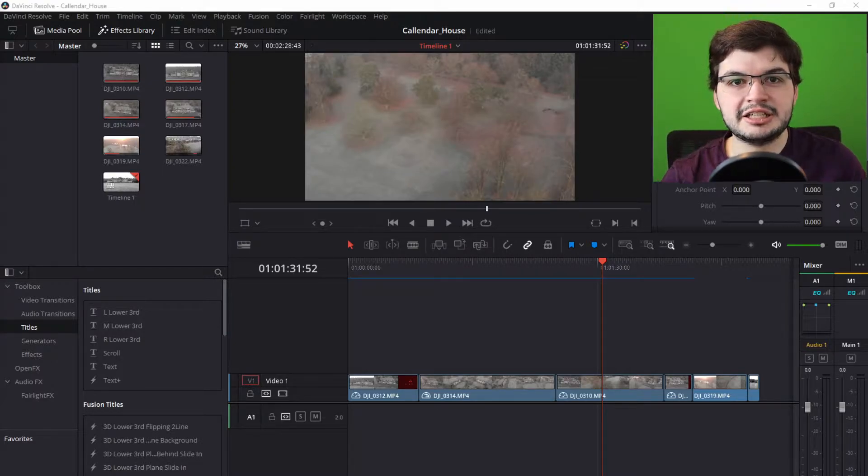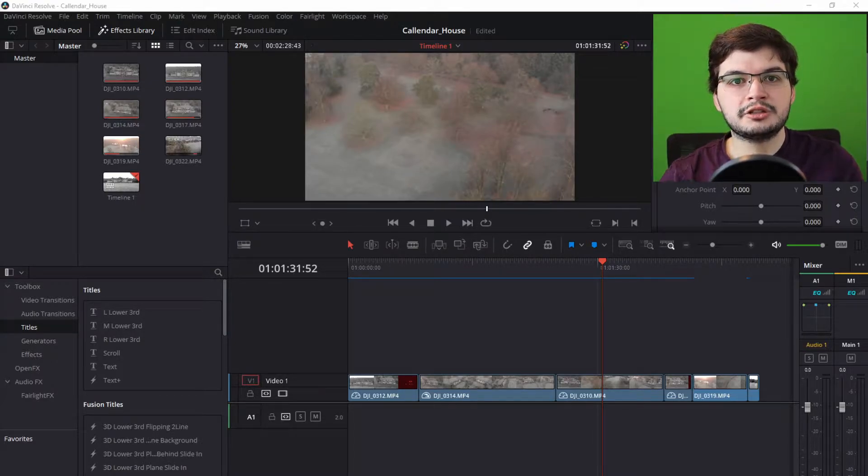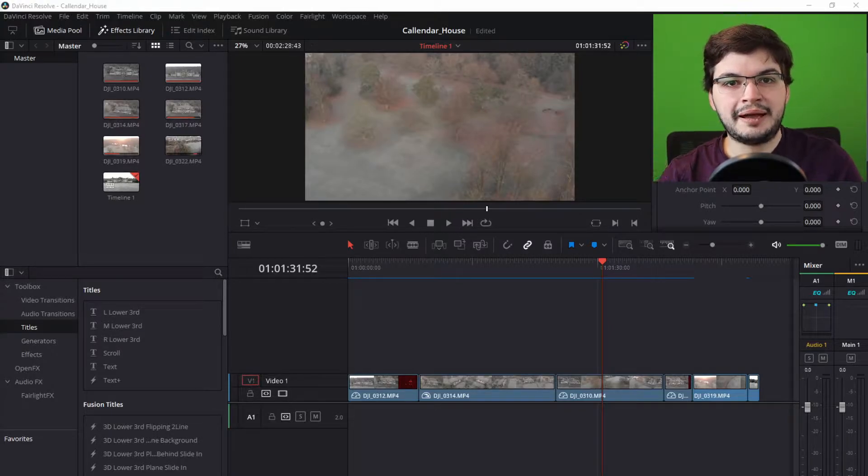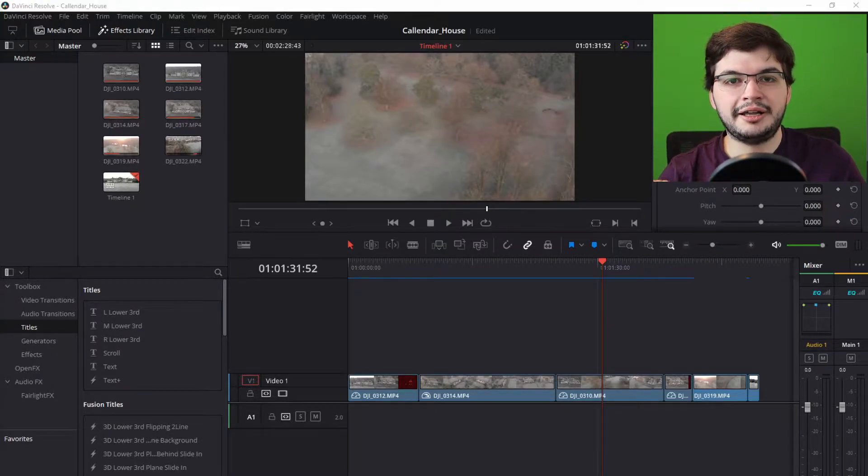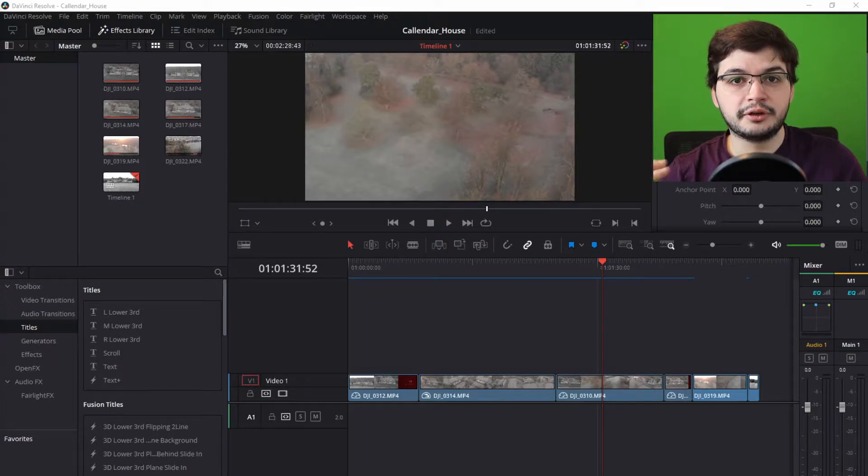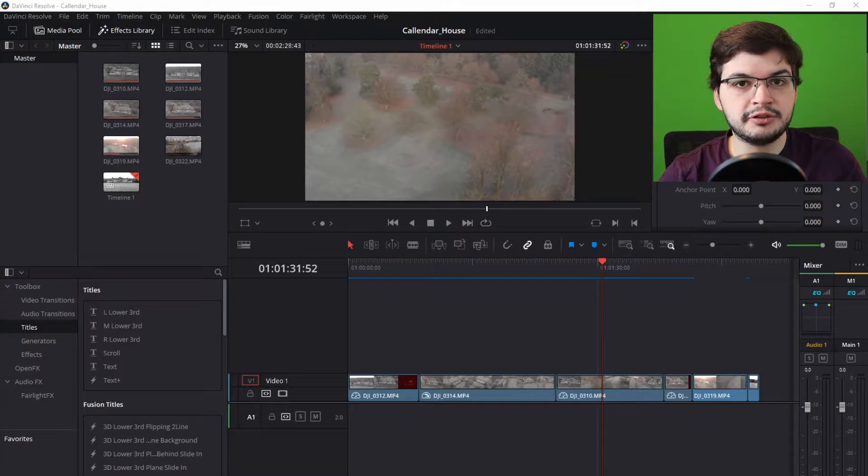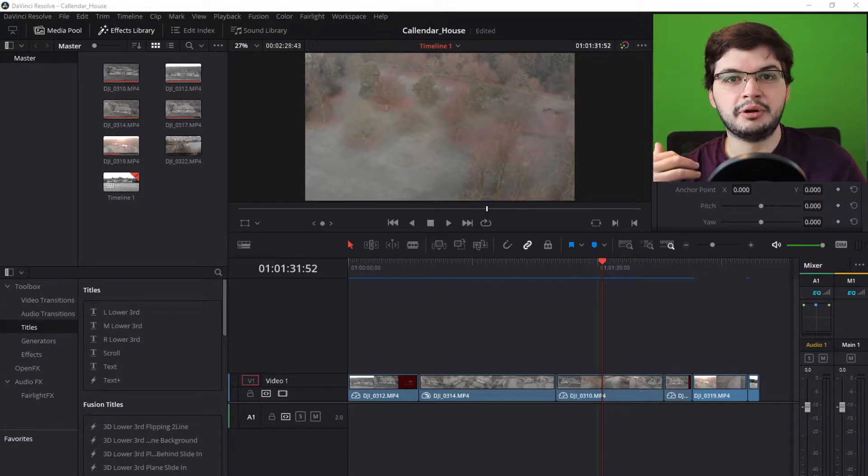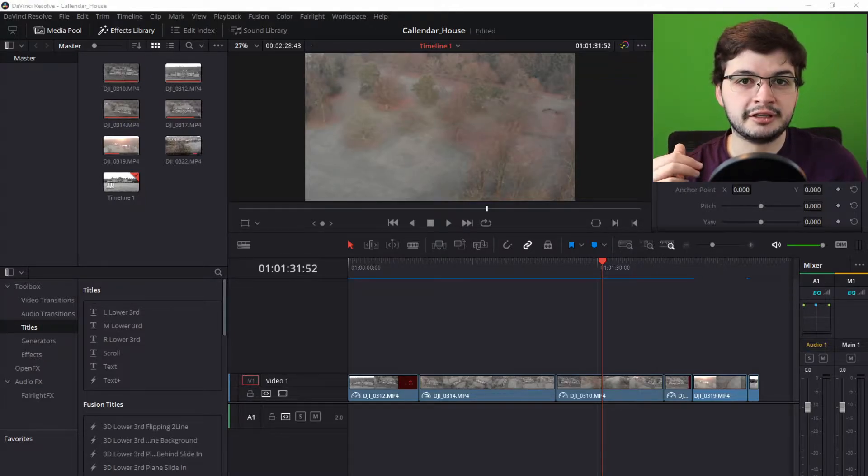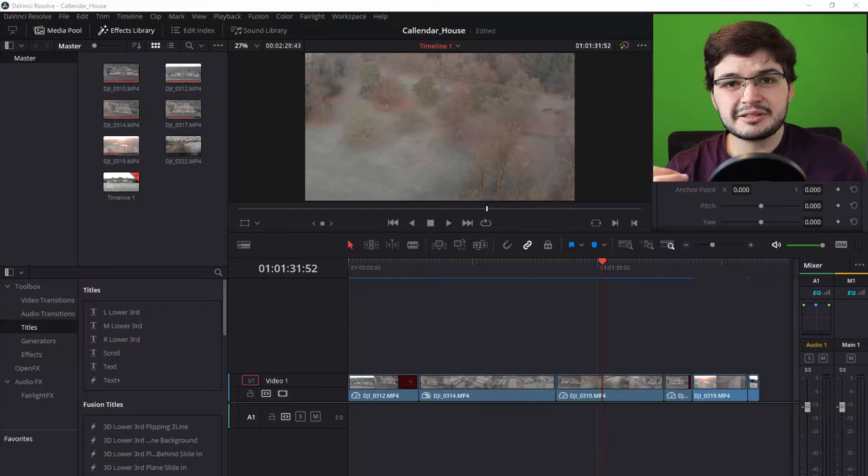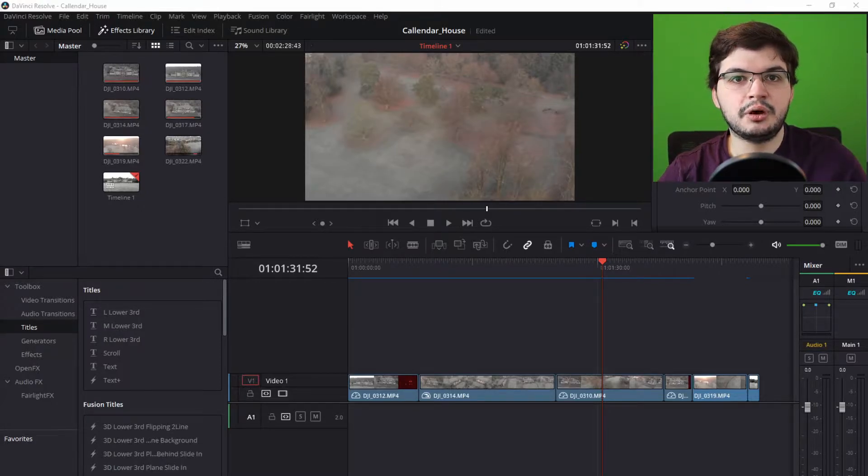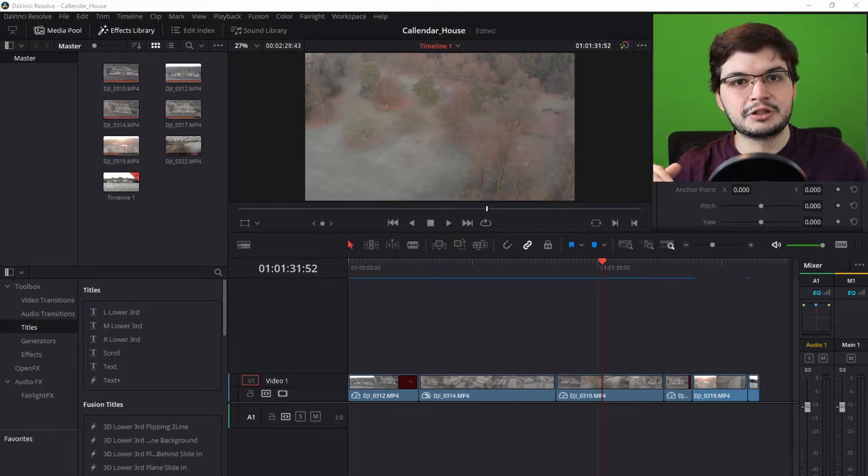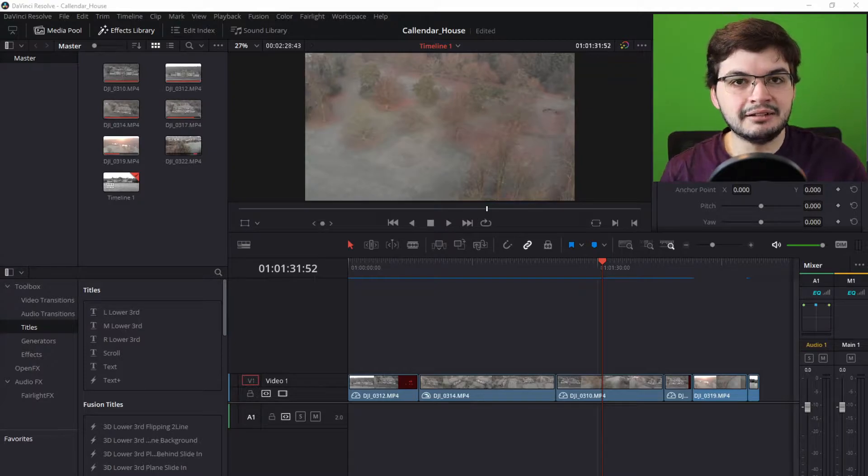Render cache in DaVinci Resolve allows you to have smoother playback in the timeline if you're applying lots of fusion effects to your clips. For example, if you're applying re-time curves such as speeding up and slowing down your videos, slow motion effects, or color correction - things you're most likely going to be doing if you're getting to that intermediate or advanced editing level.